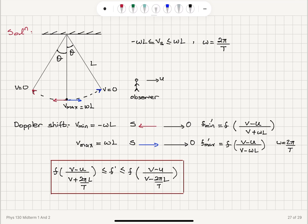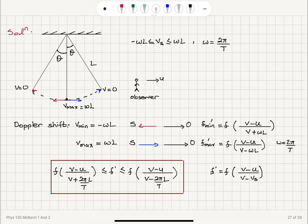Alternatively, using the convention F′ = F·(V − V_observer)/(V − V_source), when the source is approaching with minus omega·L, substituting gives a minus-minus which becomes plus omega·L. So V_source can be taken as plus or minus omega·L to be substituted into this equation.